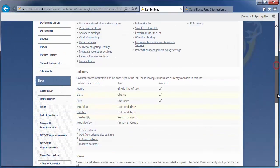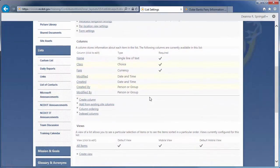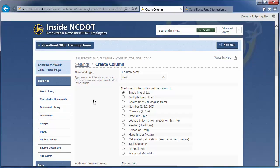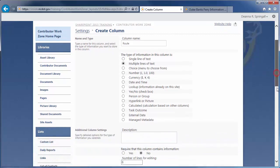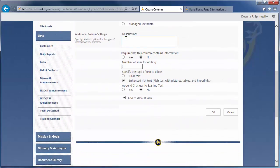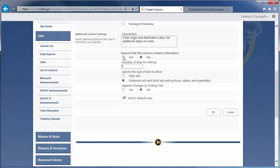The next column is Route. Click Create Column. The column name is Route and type of information is multiple lines of text. Here's the description. We'll require that the column contains data. The number of lines for editing is the number of lines in the text box where users enter the route. This setting controls the size of the text box, not the amount of text that's entered. The default is 6, but let's change it to 4 because the route information is usually concise. The text can be plain text or enhanced rich text, which includes formatting, hyperlinks, images, and tables. We'll opt for plain text.